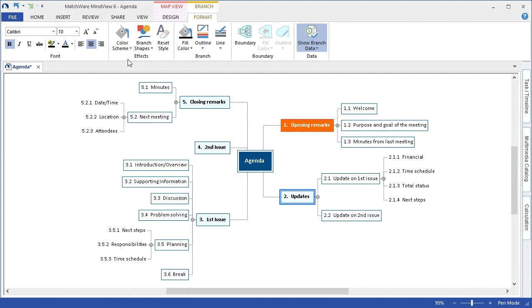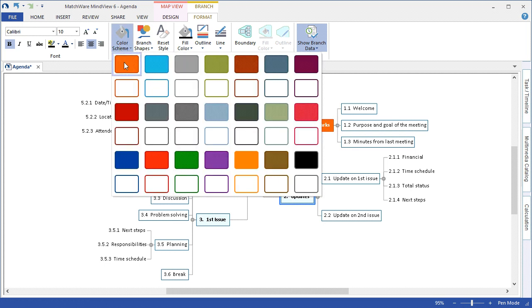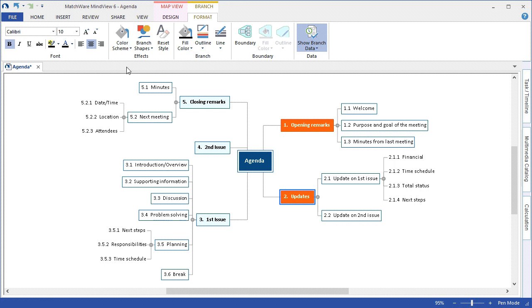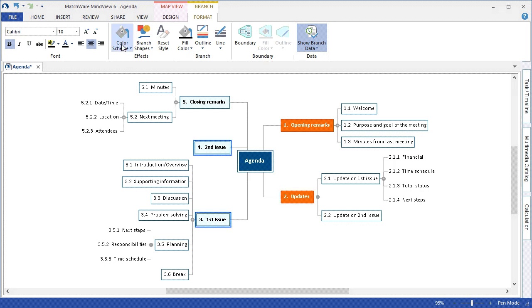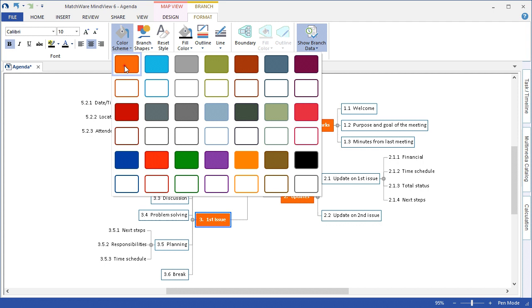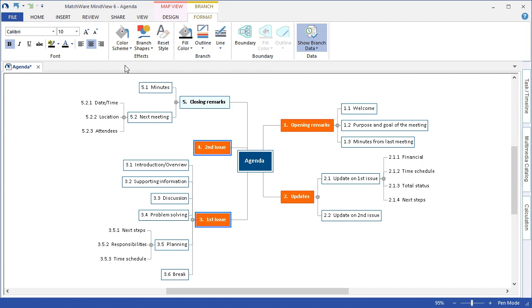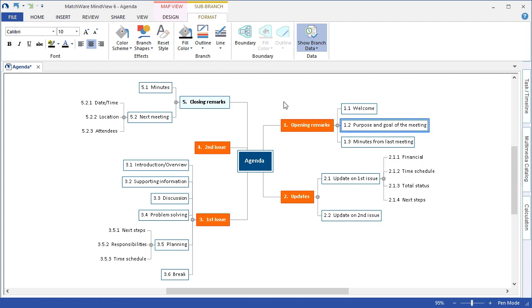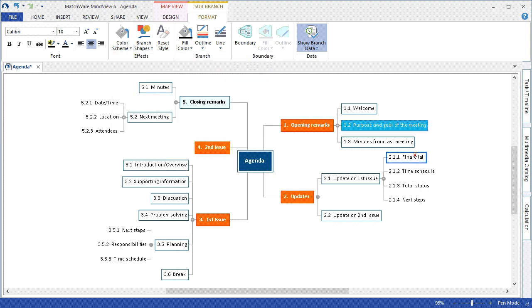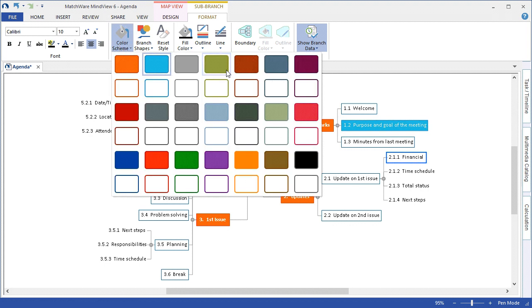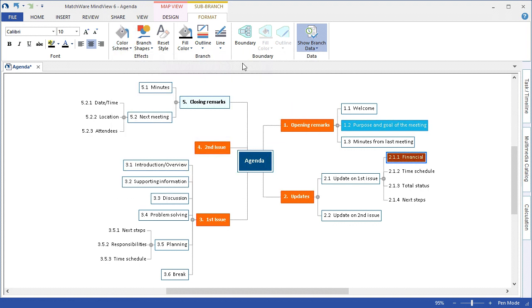I can easily apply a color scheme to multiple branches by left clicking and holding down the control button selecting multiple branches and applying that color. I can also change any level of the mind map's colors using the format tab where I can choose to change second level, third level, fourth level, and so on.